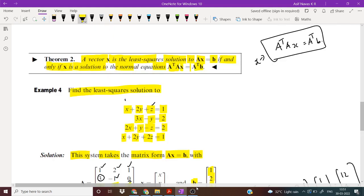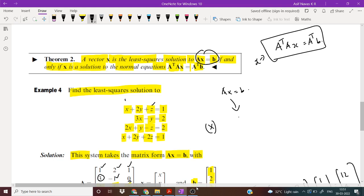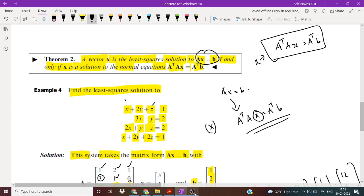In this manner, we solve a system of least square solutions for a system of linear equations. If we have a system Ax equal to b, we find the solution X such that A transpose A X is equal to A transpose b. This solution is called the least square solution.